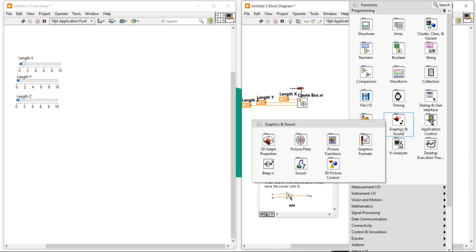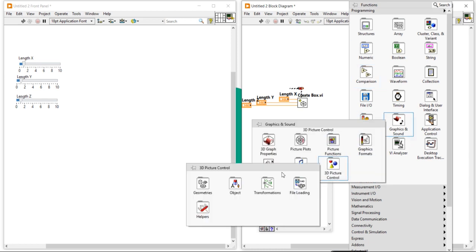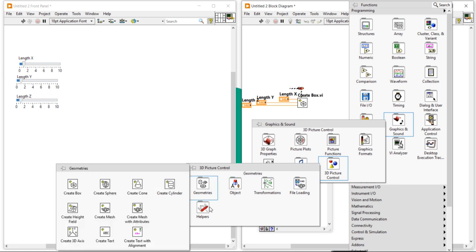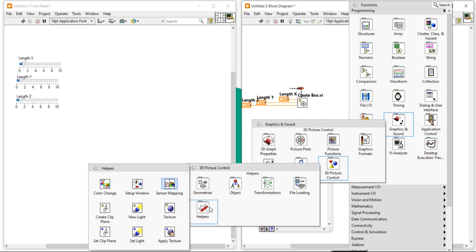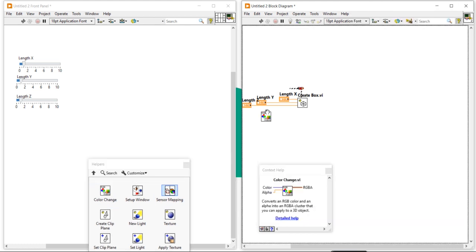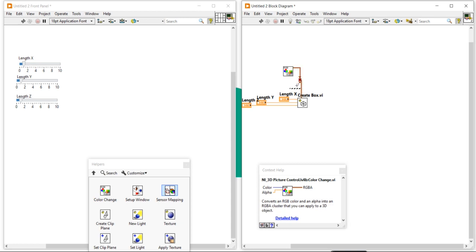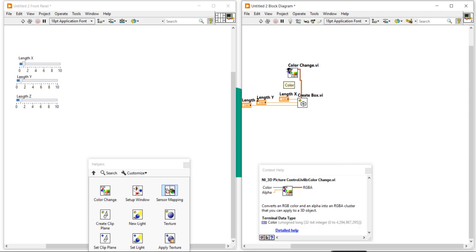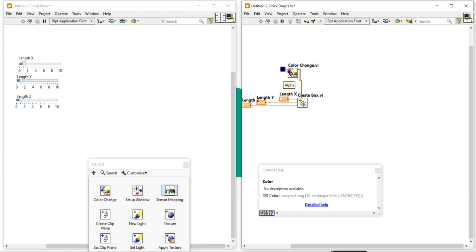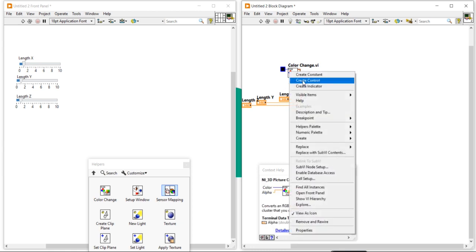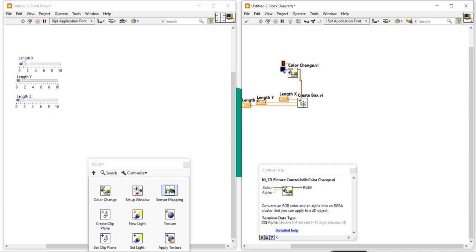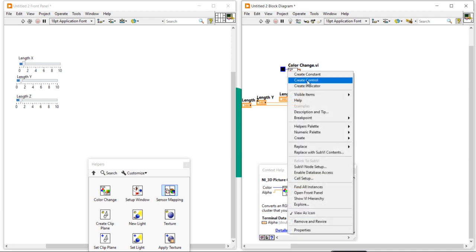Right-click on the block diagram, come to Graphics and Sound, then into the 3D Picture Control, and then into the Helper. In this Helper, the color change option is available. Take the Helper and place it here, connect it, place a control, press Ctrl+B to remove broken wires, and right-click to open the label. Create a constant for the color channels.